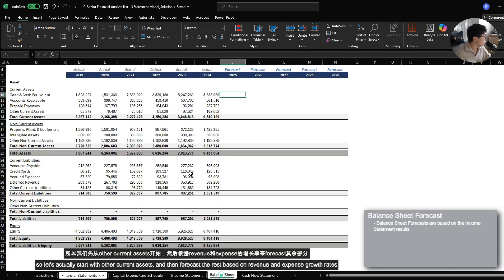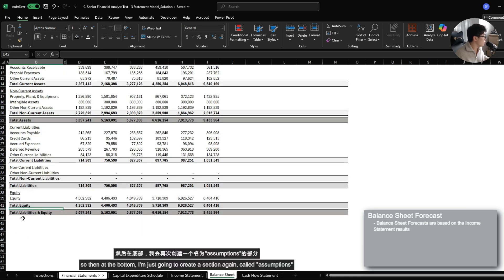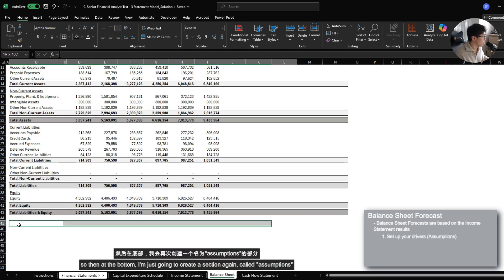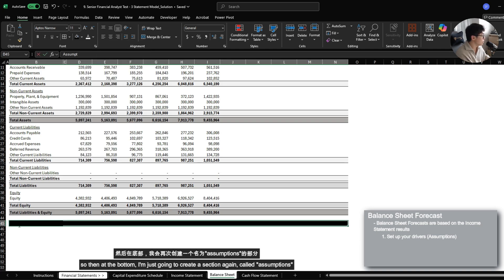So let's actually start with other current assets and then forecast the rest just based on revenue and expense growth rates. So then at the bottom, I'm just going to create a section called Assumptions.